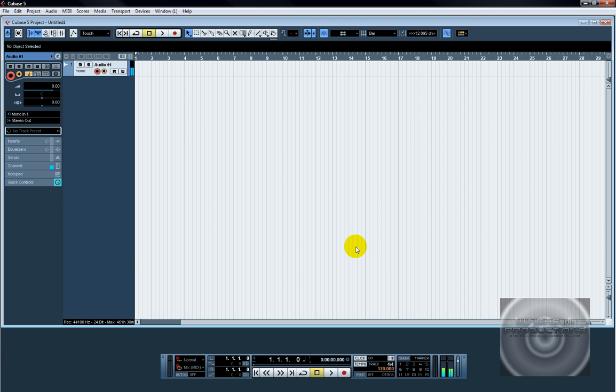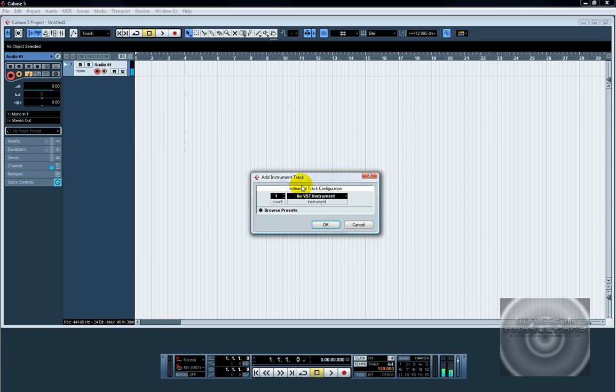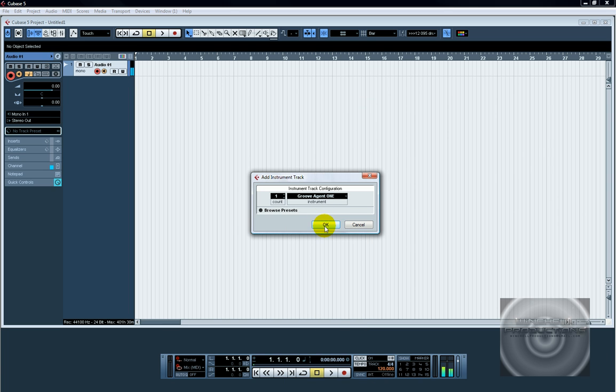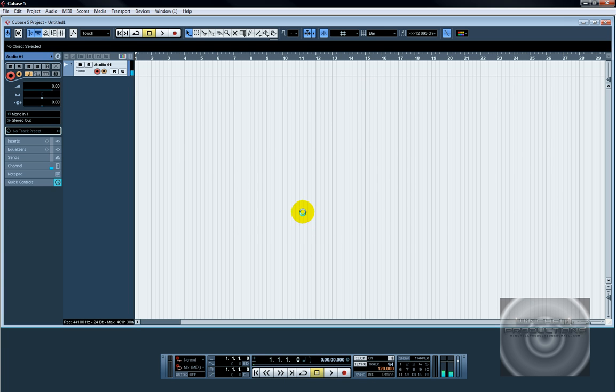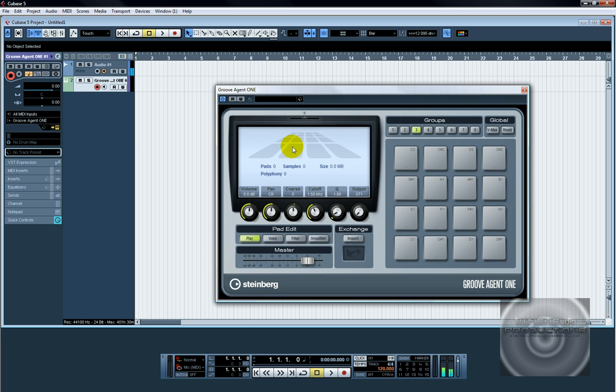So what you're going to want to do is start off and add an instrument track. Groove Agent 1, open Groove Agent 1. Now you're going to have to change one thing in here. Click on C1, this little square here.